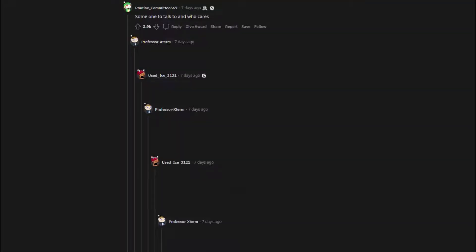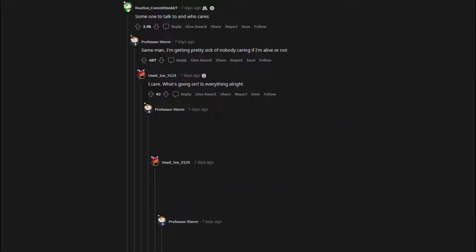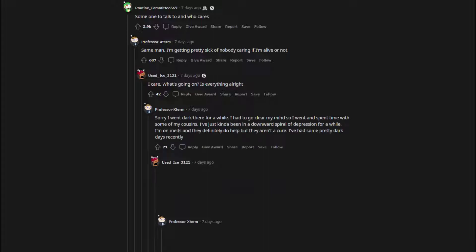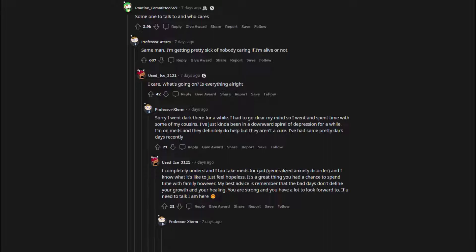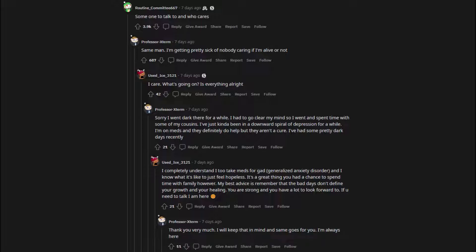Someone to talk to and who cares. Same man. I'm getting pretty sick of nobody caring if I'm alive or not. I care. What's going on? Is everything alright? Sorry I went dark there for a while. I had to go clear my mind so I went and spent time with some of my cousins. I've just kinda been in a downward spiral of depression for a while. I'm on meds and they definitely do help but they aren't a cure. I've had some pretty dark days recently. I completely understand I too take meds for GAD - generalized anxiety disorder - and I know what it's like to just feel hopeless. It's a great thing you had a chance to spend time with family however. My best advice is remember that the bad days don't define your growth and your healing.